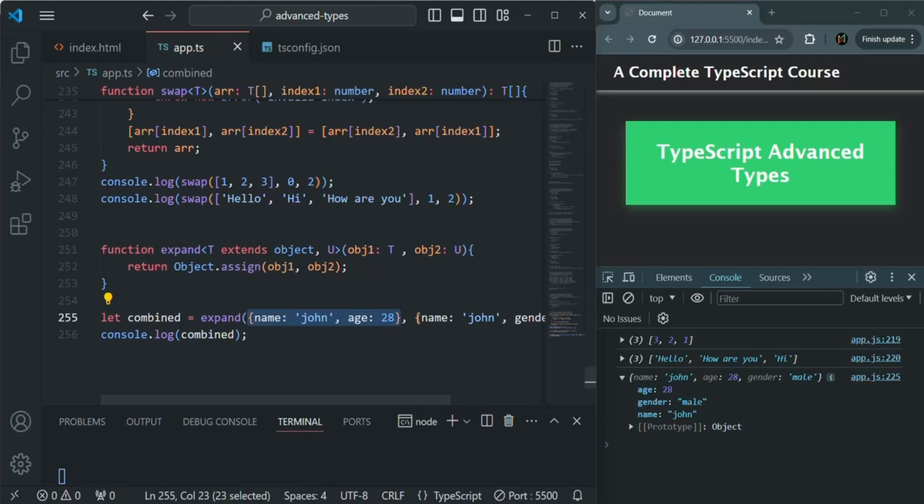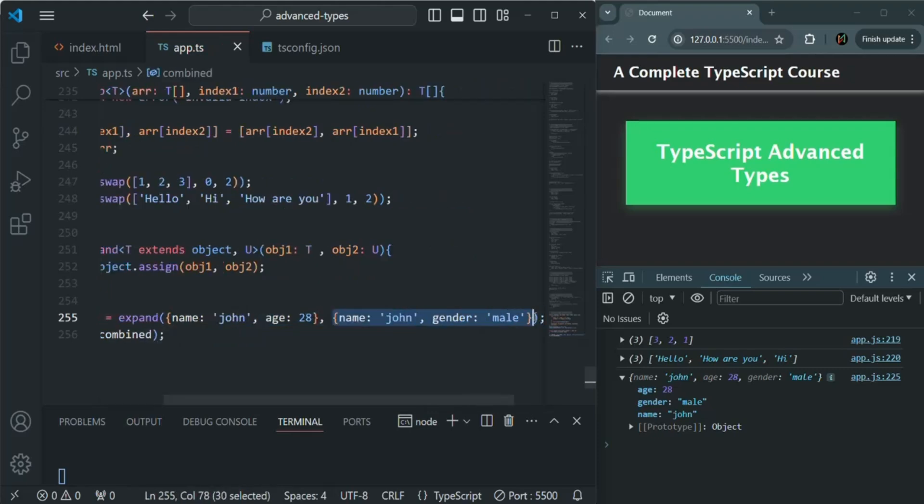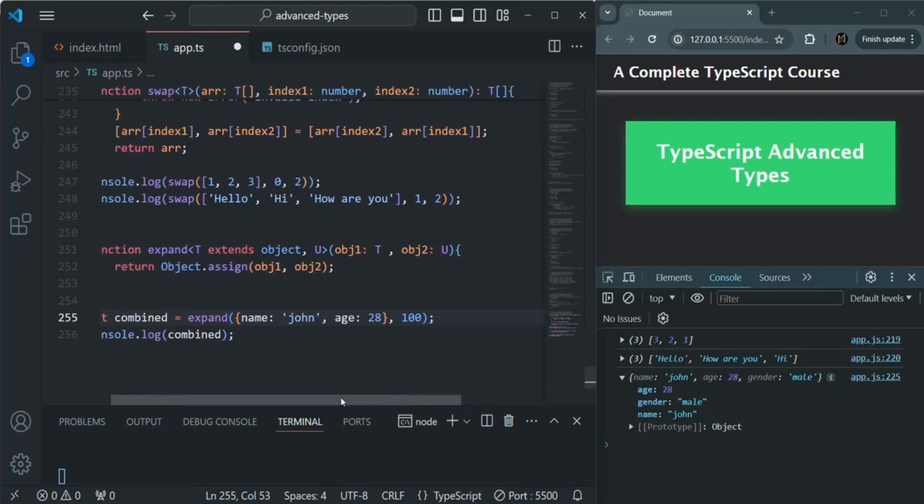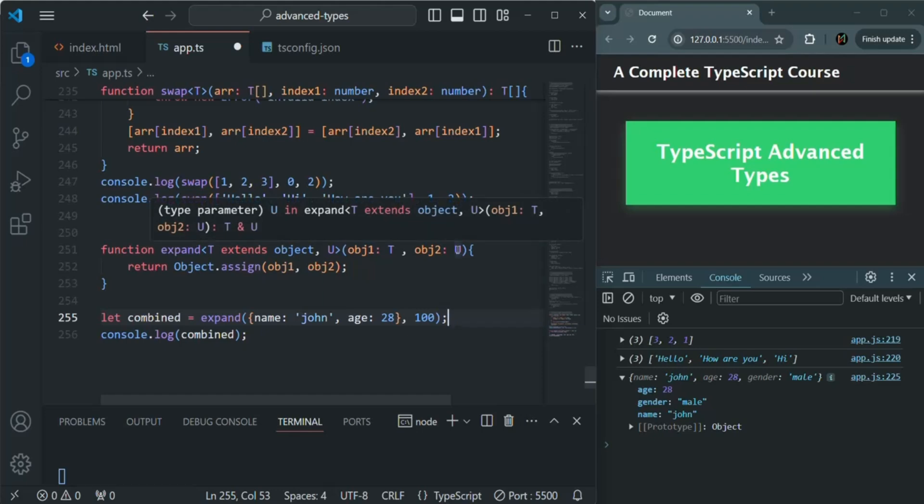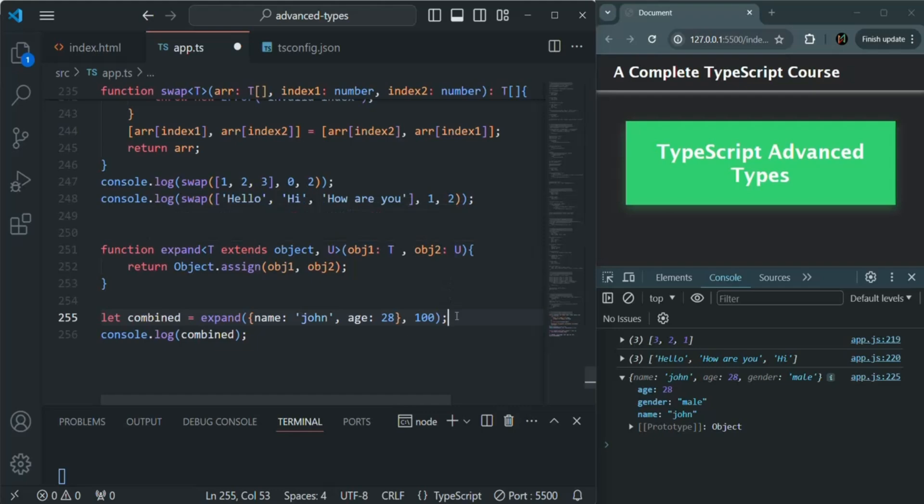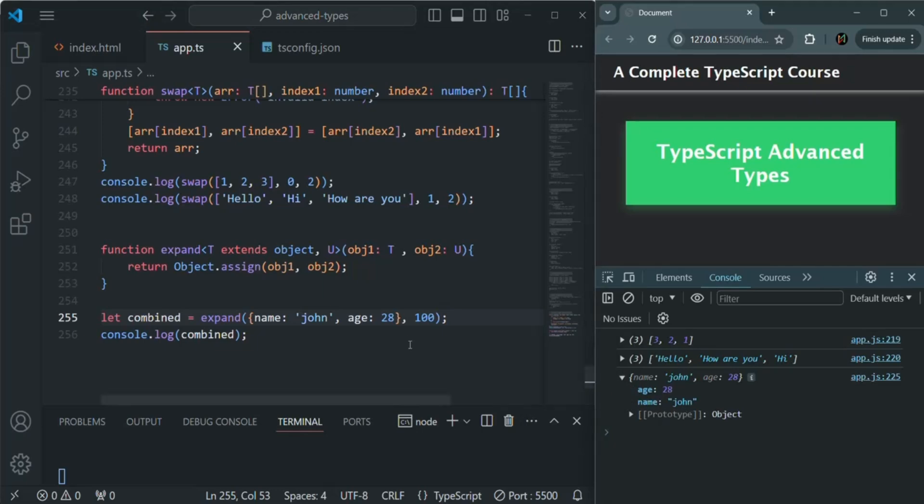But if I try to pass a number or a string value as the second argument, there we are not getting any error. That's because to this u we can pass a value of any data type. Here we are not telling that this u should only be accepting objects. It can accept any value. And if I save the changes, you see we have an object where we have only age and name property because this 100 is not an object.